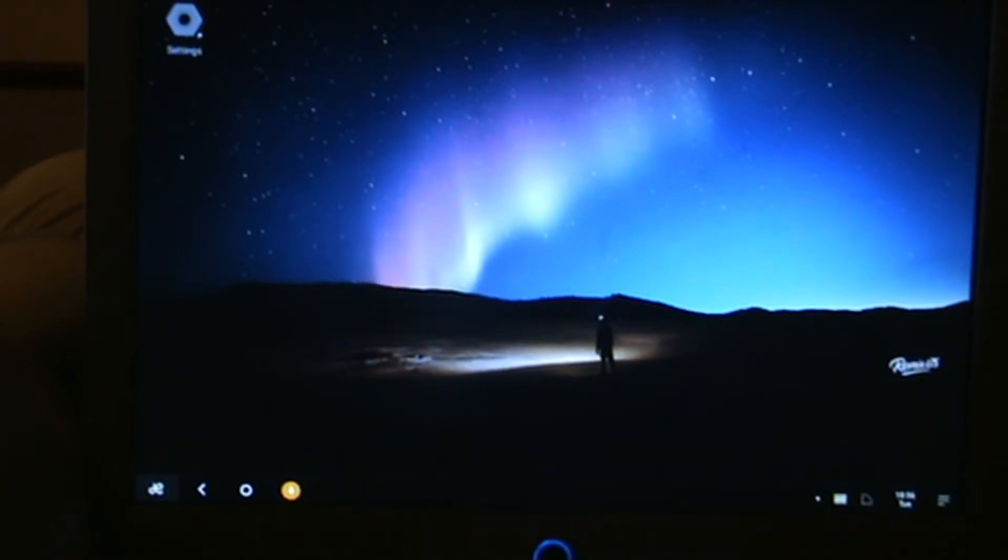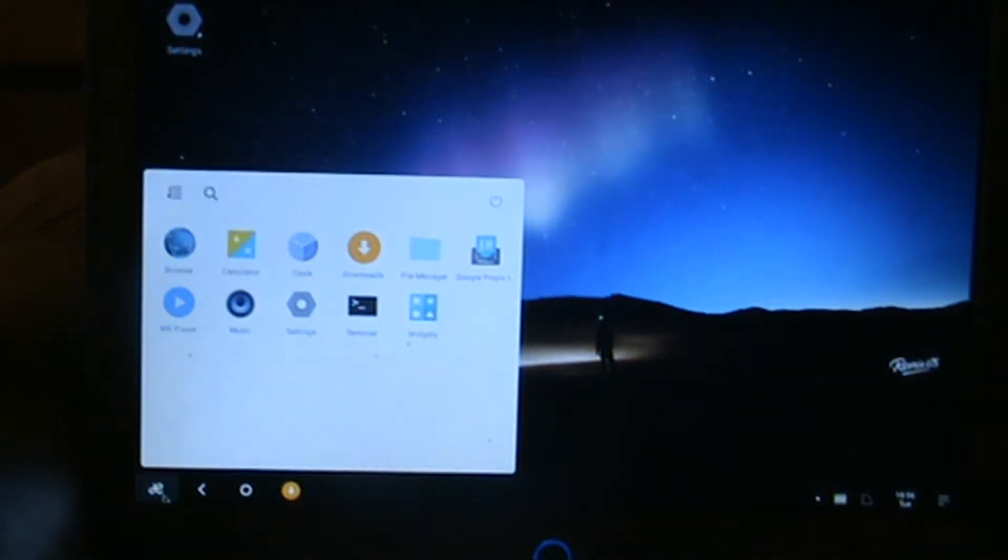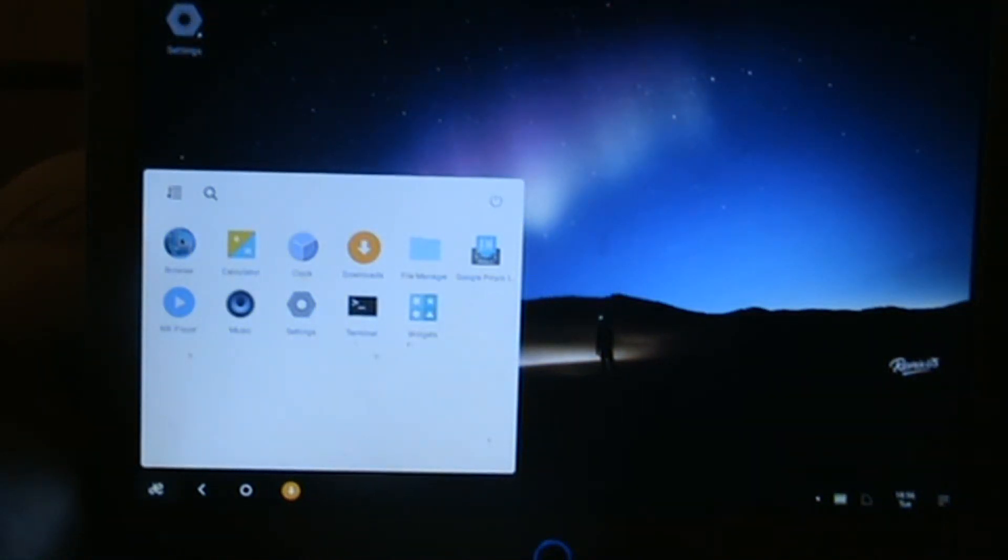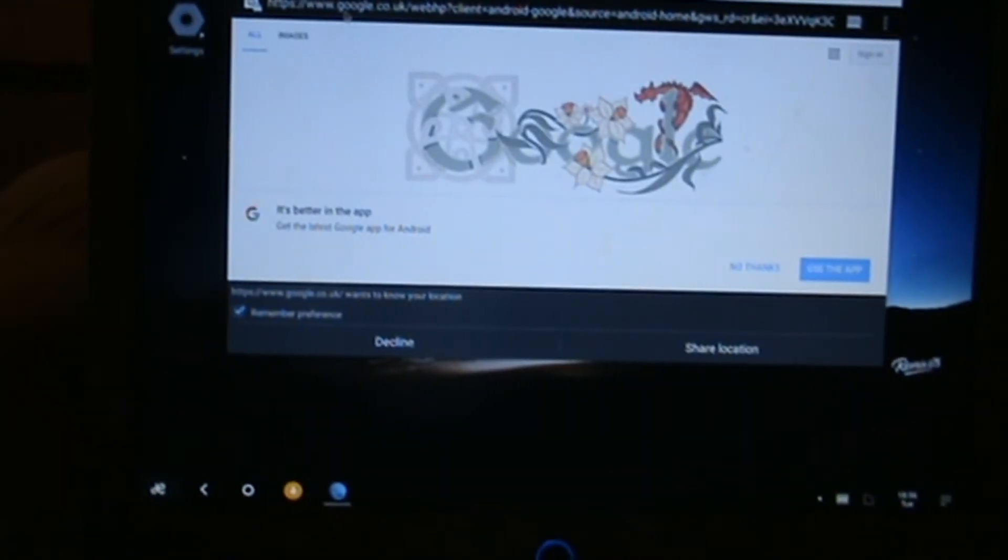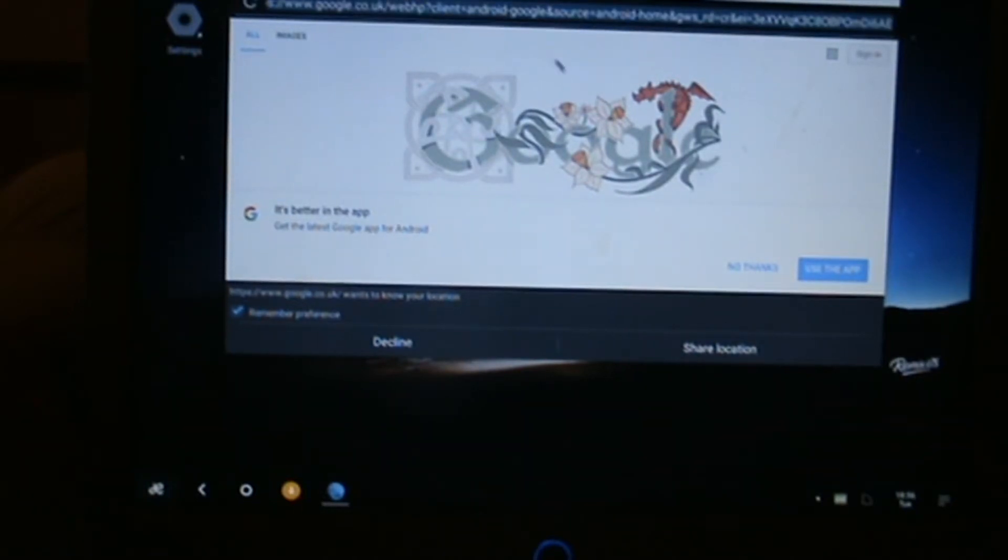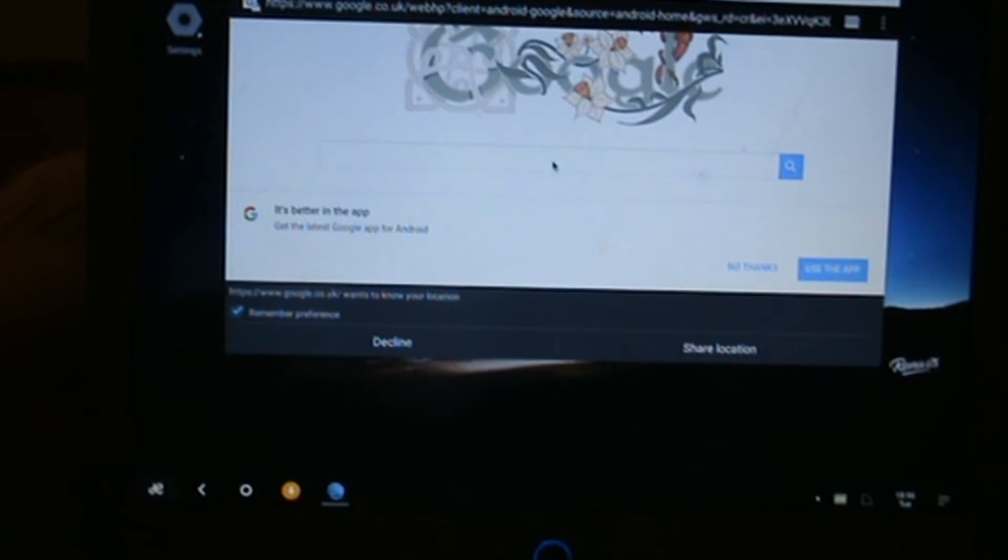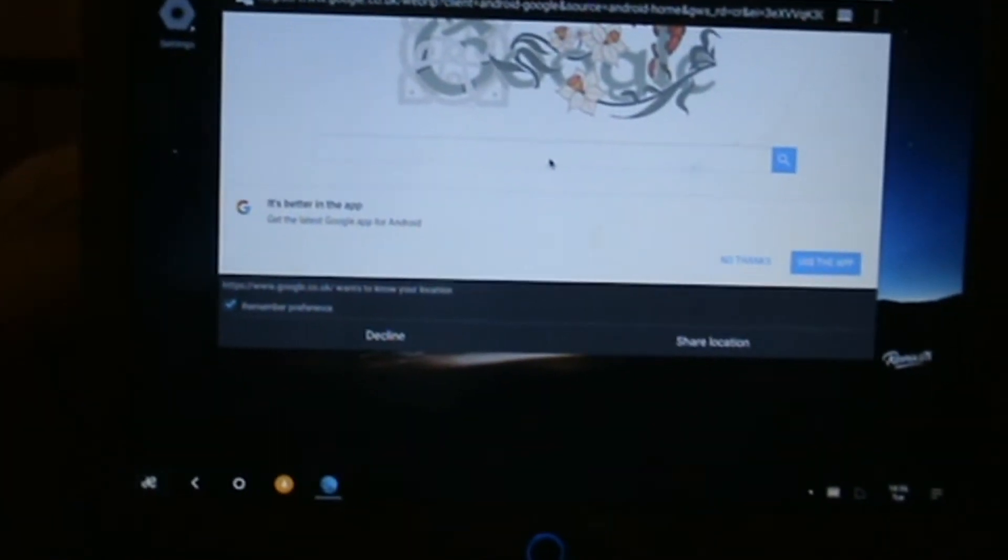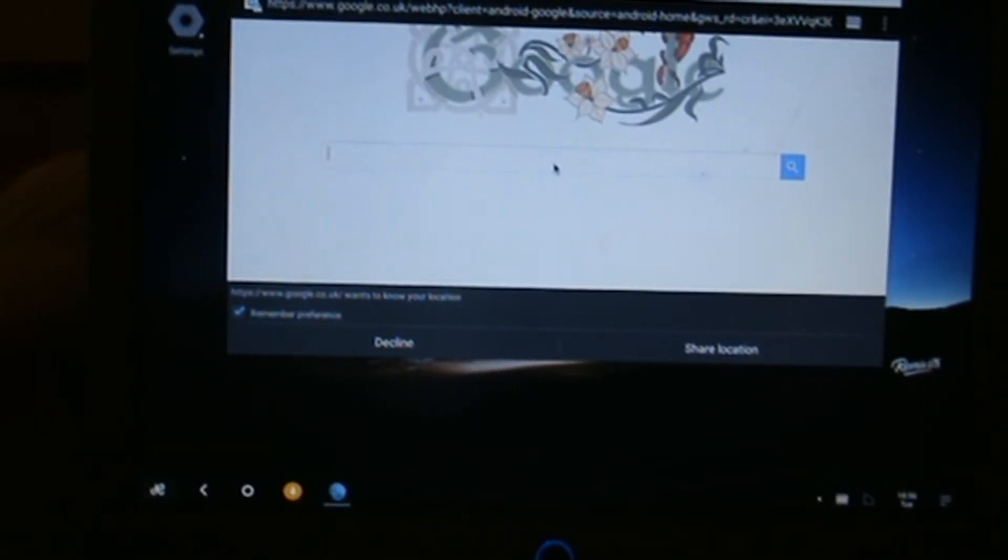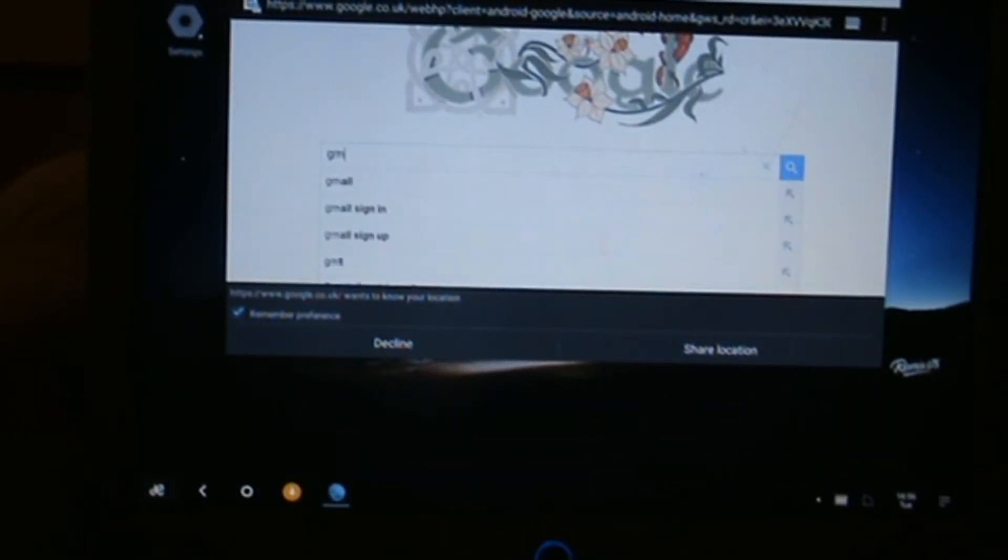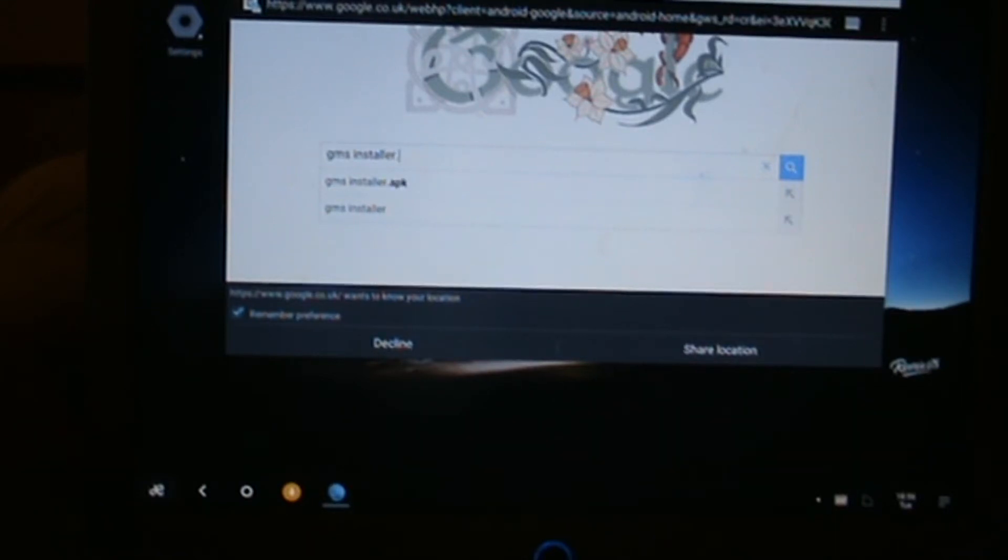The first thing we need to do is open the web browser. Click down in the bottom left where it says DE and click on browser. This will open up the web browser. Click in the search box for Google and what we need to be searching for is GMS installer.apk download.